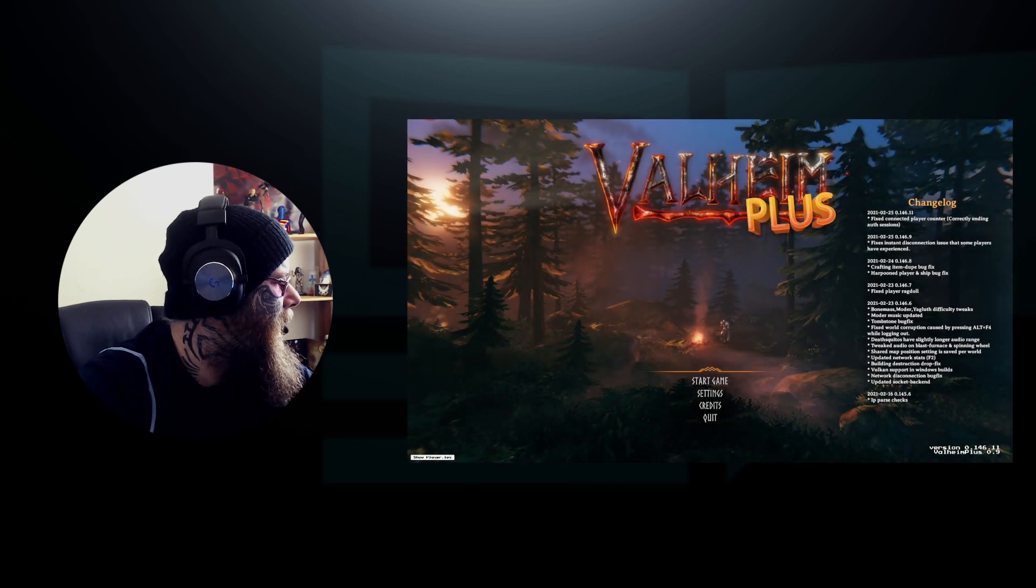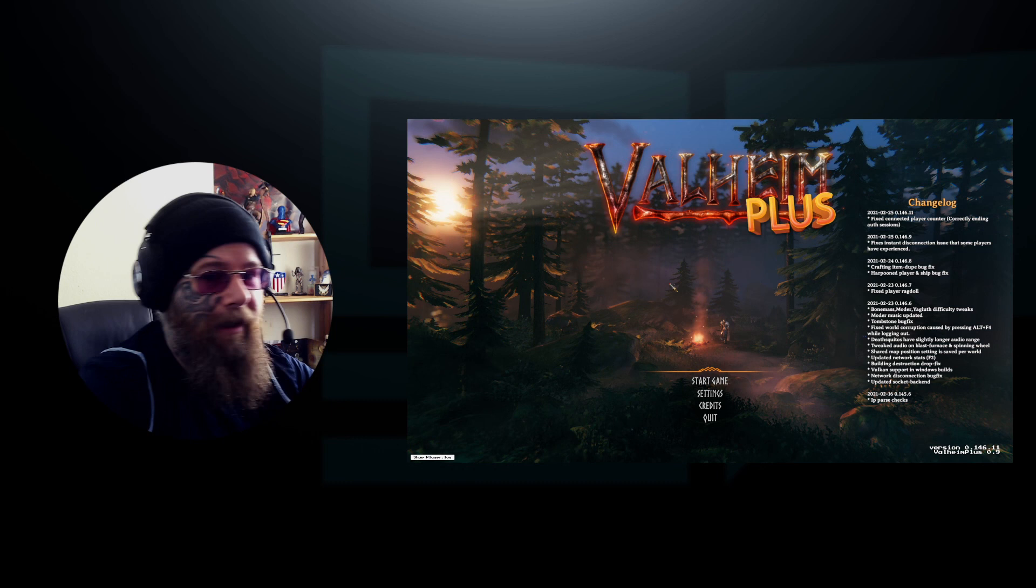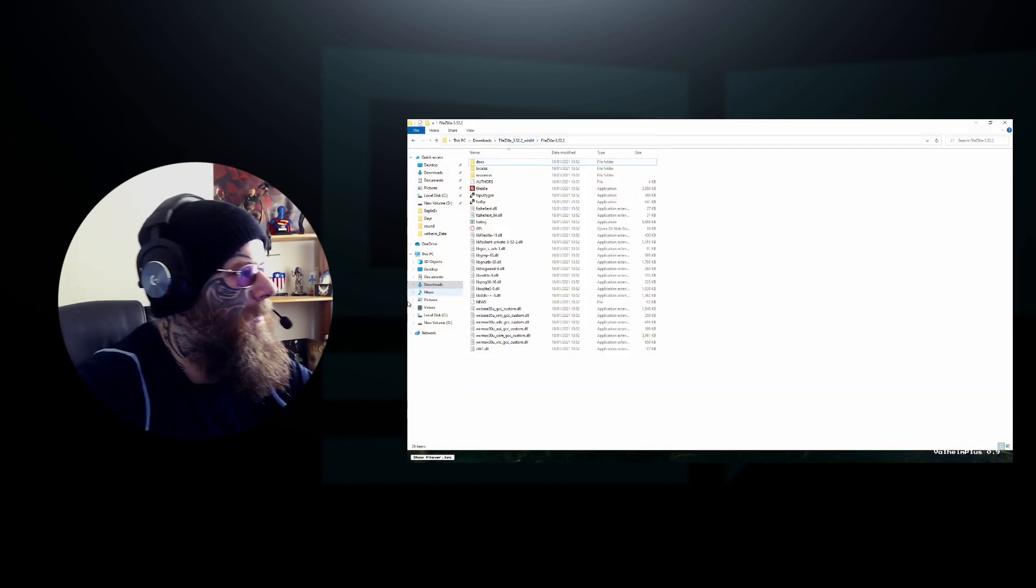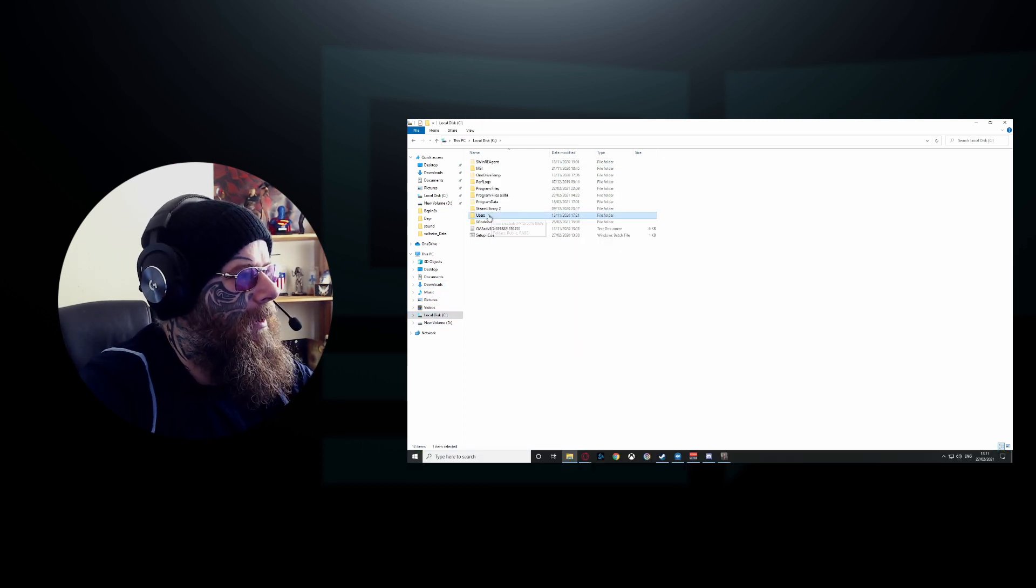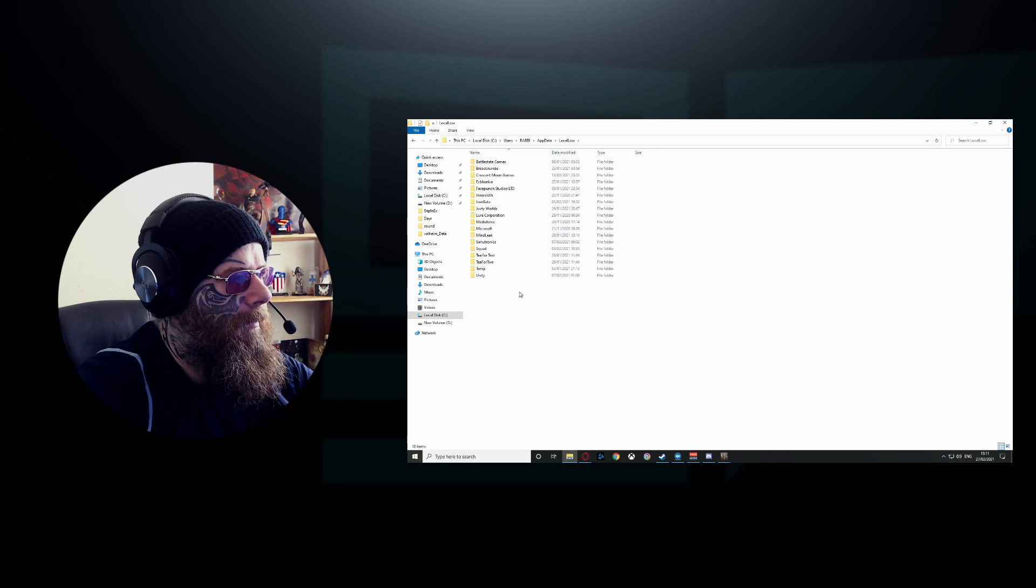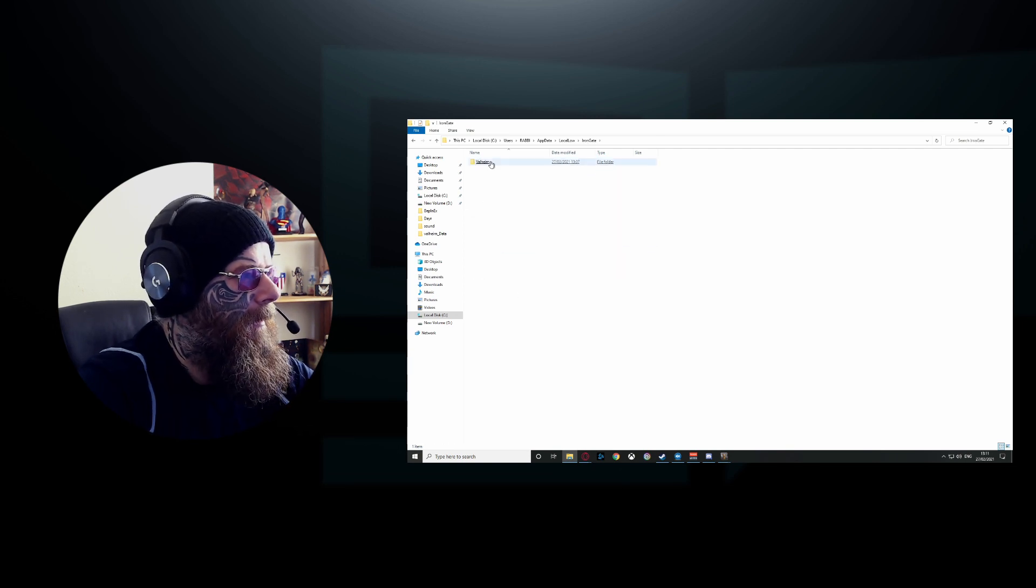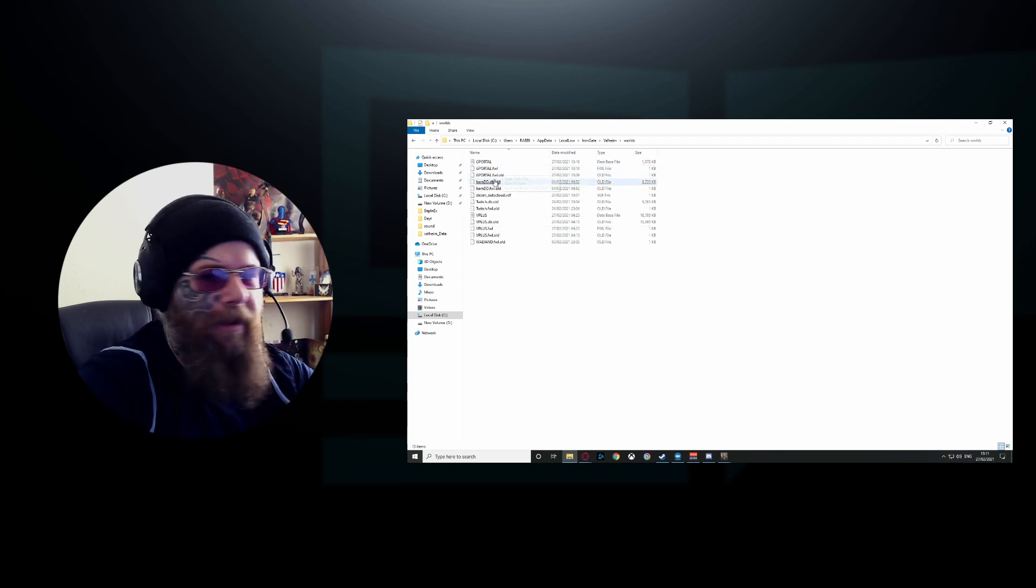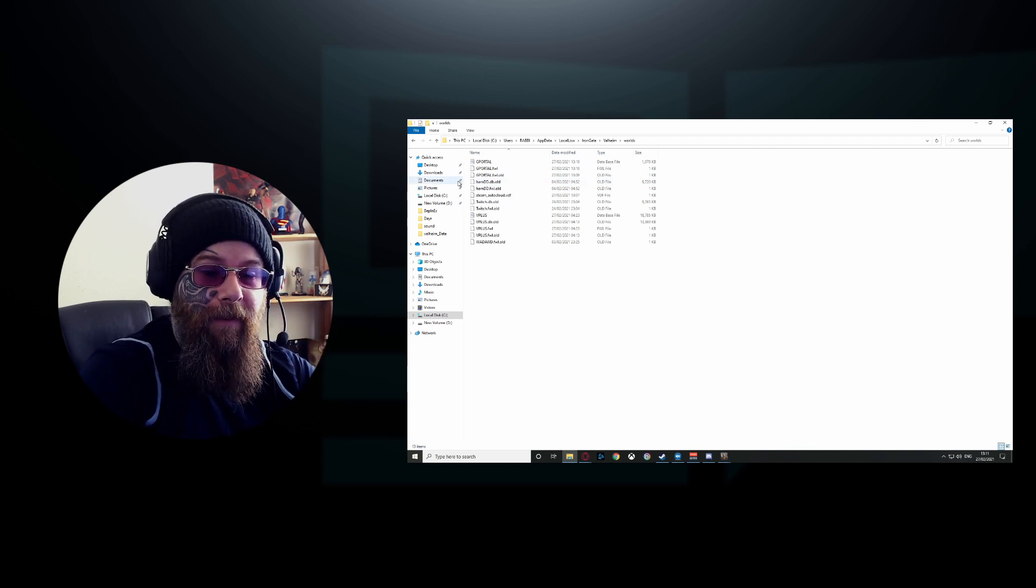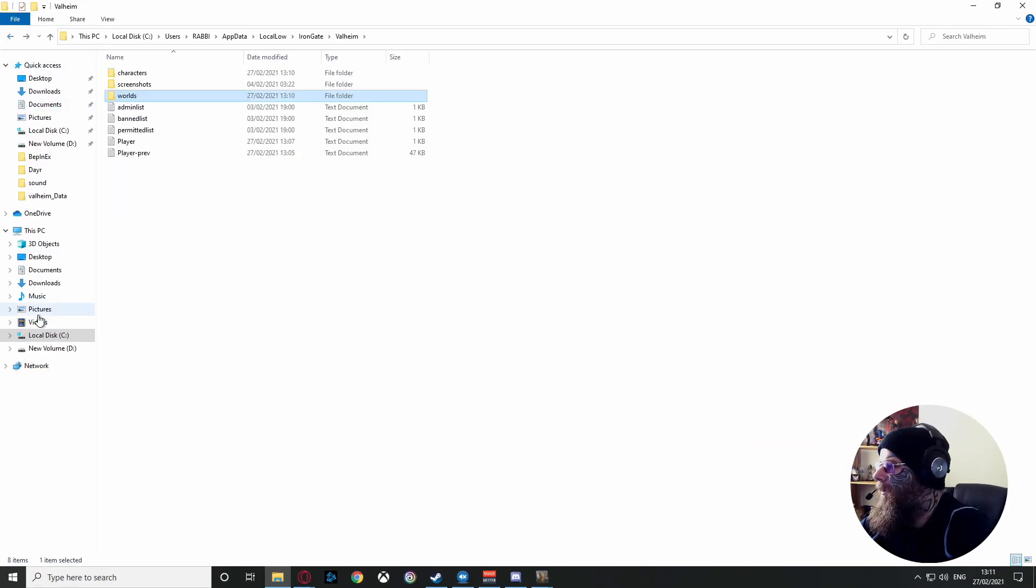Now to make sure that your world has saved, this is step two. What you need to do now is go to your PC, go to your Users. If you don't have this, you're going to have to type it in: AppData, go to LocalLow, and then you want to find IronGate, Valheim, worlds, and then you want to find and make sure that your new world is there.